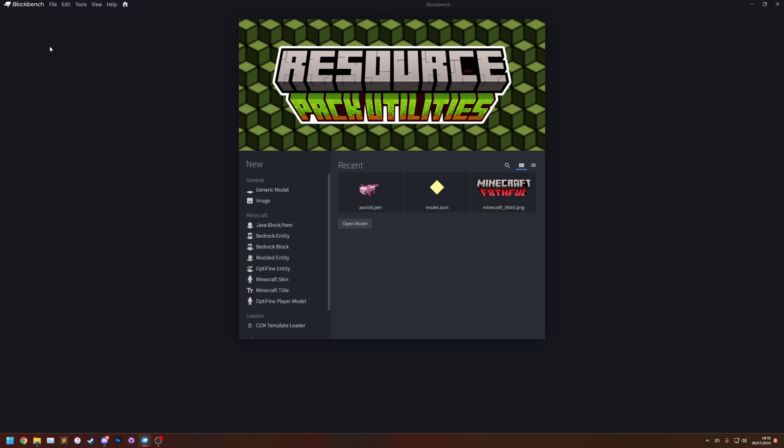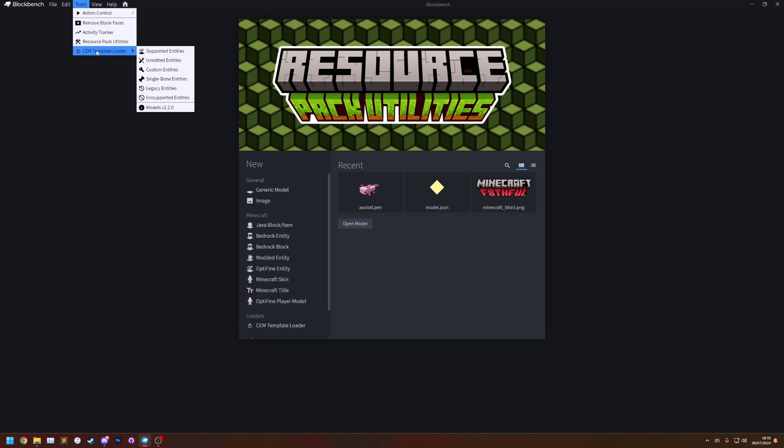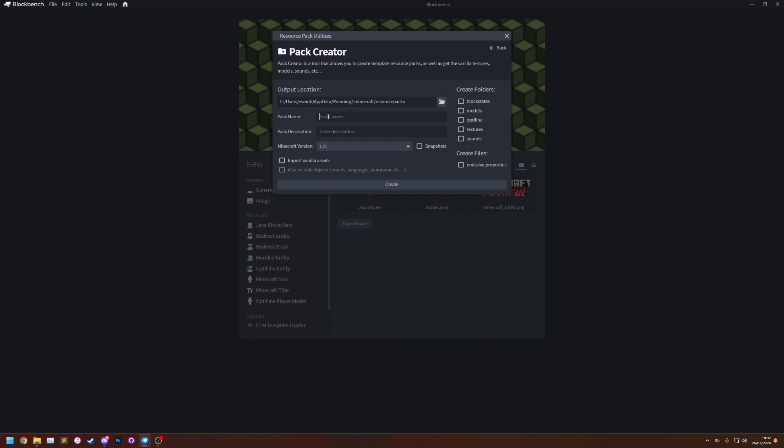Now I'm going to show you how to create a template resource pack while importing the vanilla assets into it. So if we go back to resource pack utilities and into pack creator, if we set the pack name I'm going to set it to just 1.21 because it's going to be the 1.21 assets. I'm going to leave the description. I'm going to tick import vanilla assets.